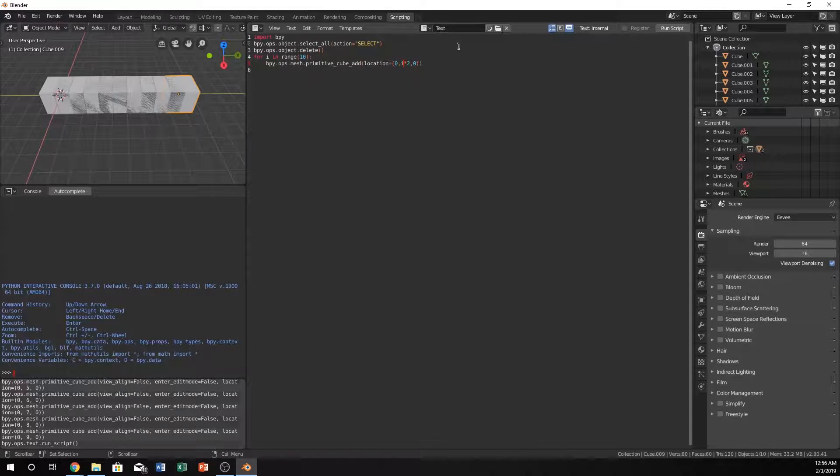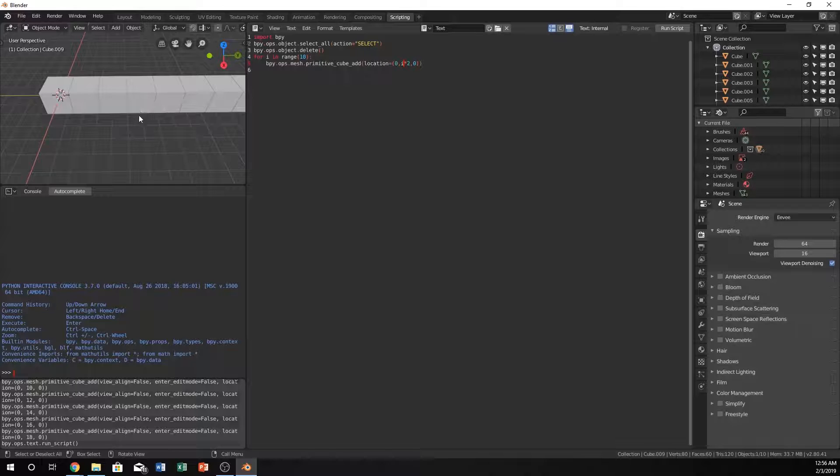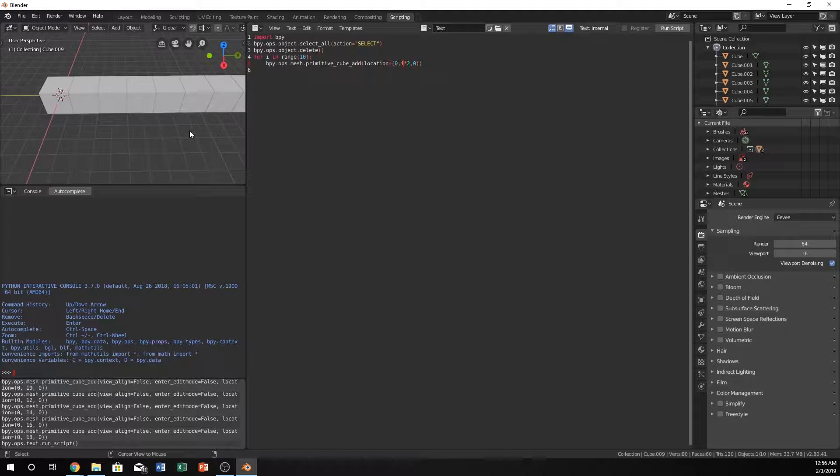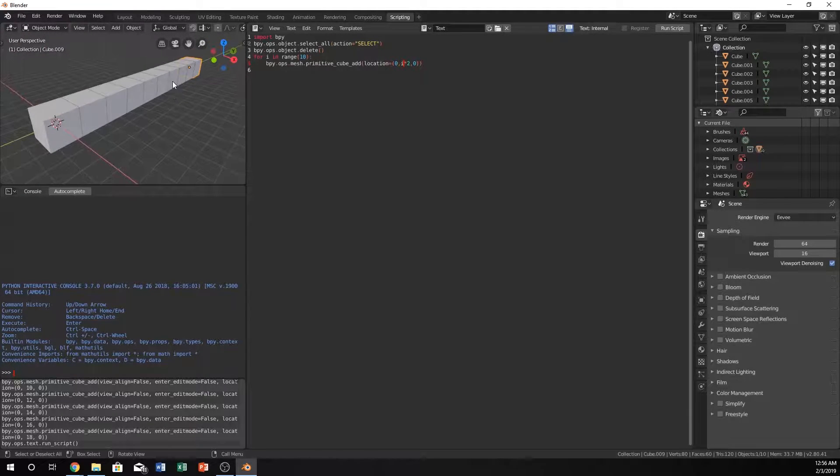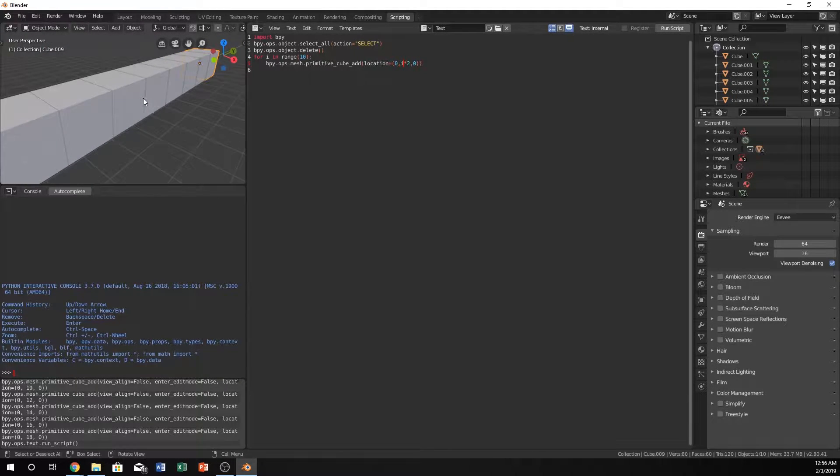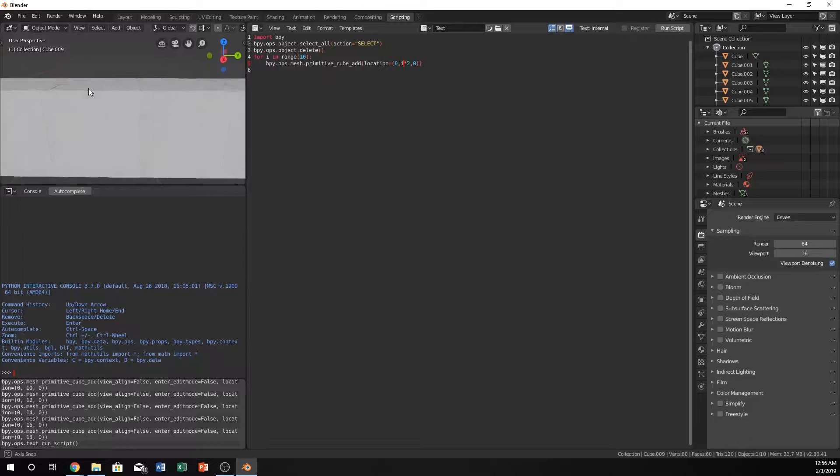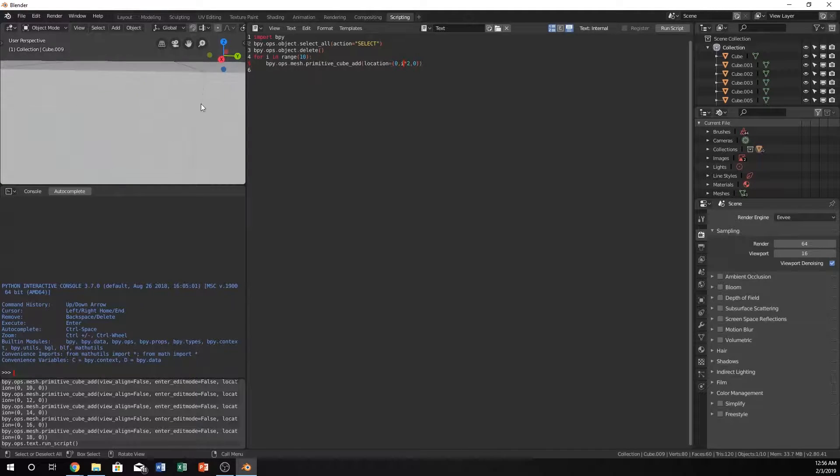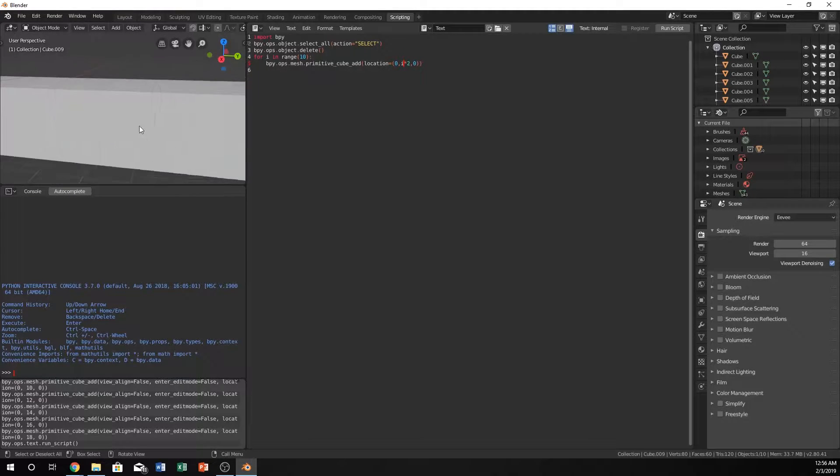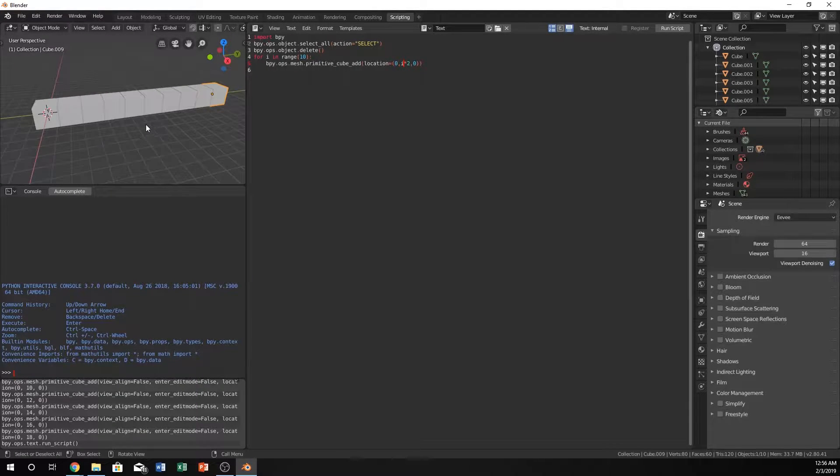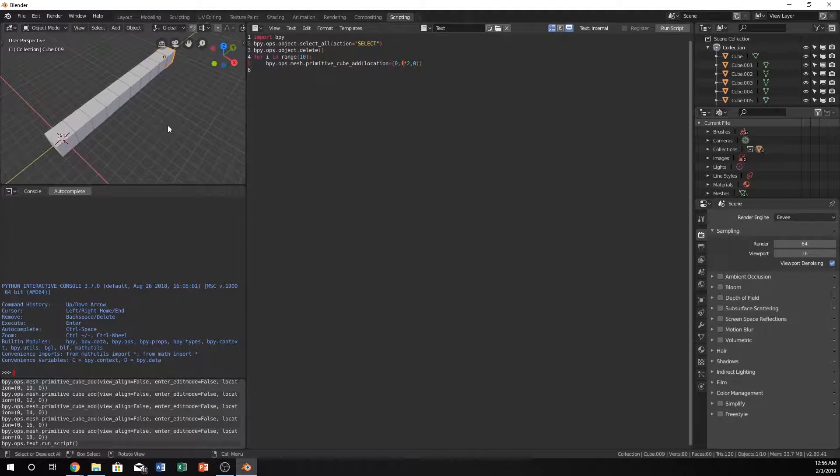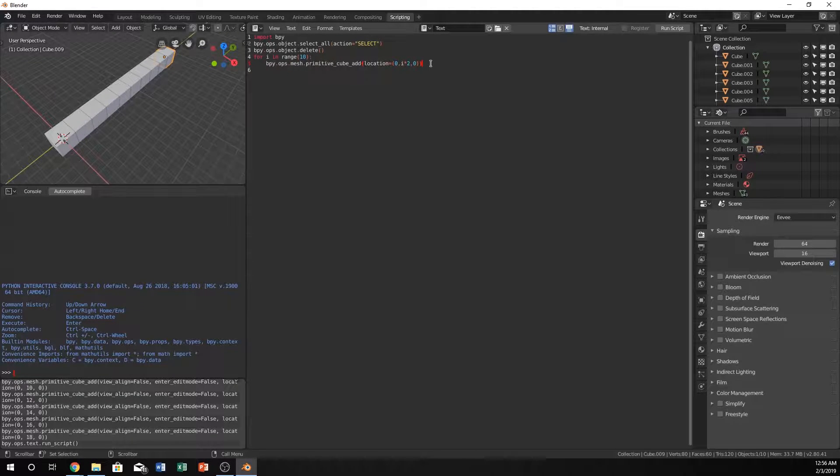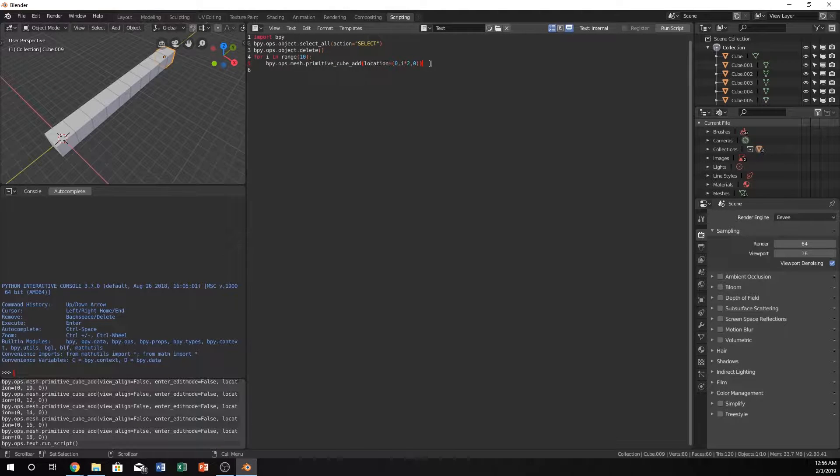So yeah, let's run that and see what happens. Boom, we now have our cubes and they're actually exactly where they should be. It's kind of cool, just using this for loop we can create that.